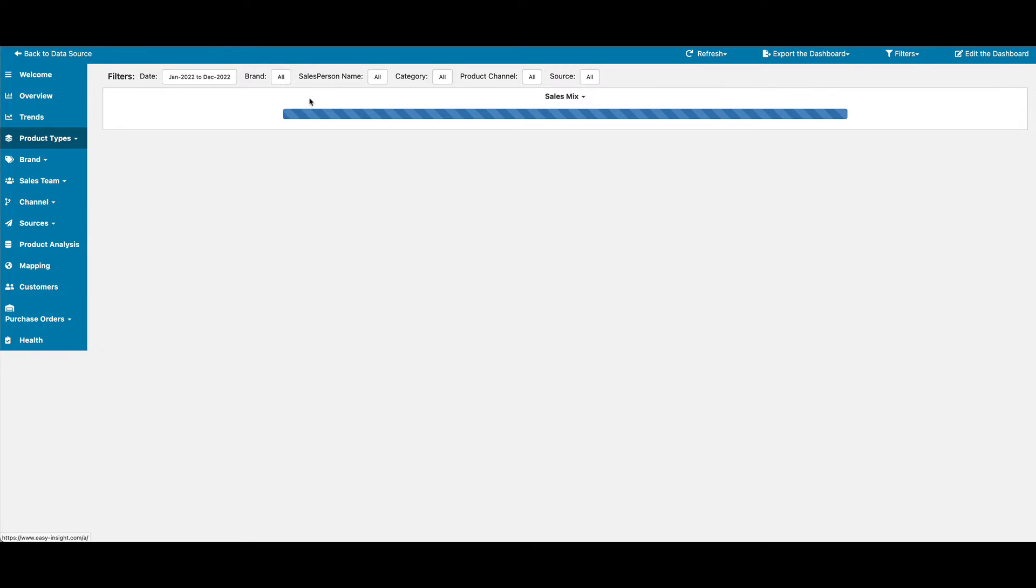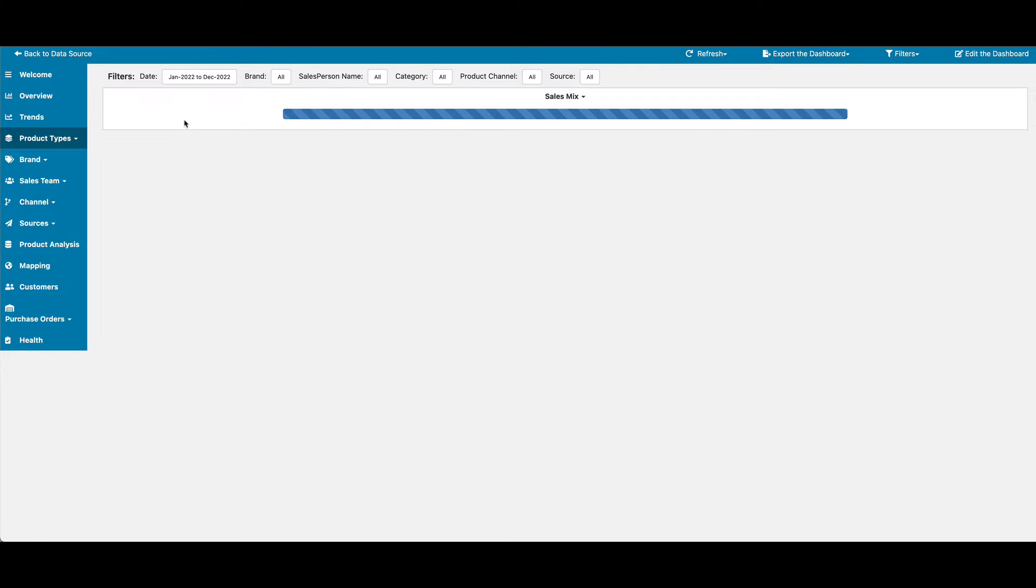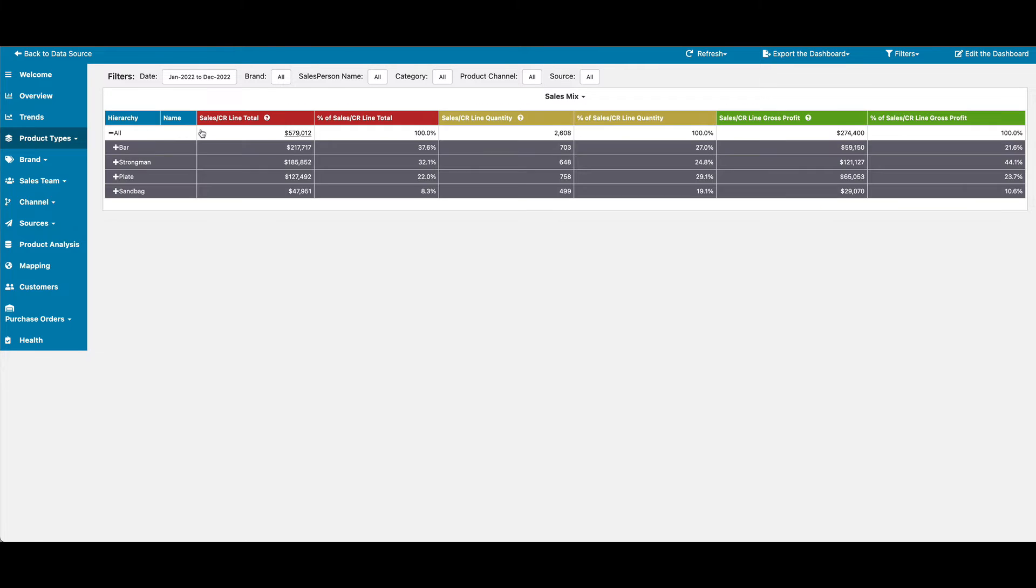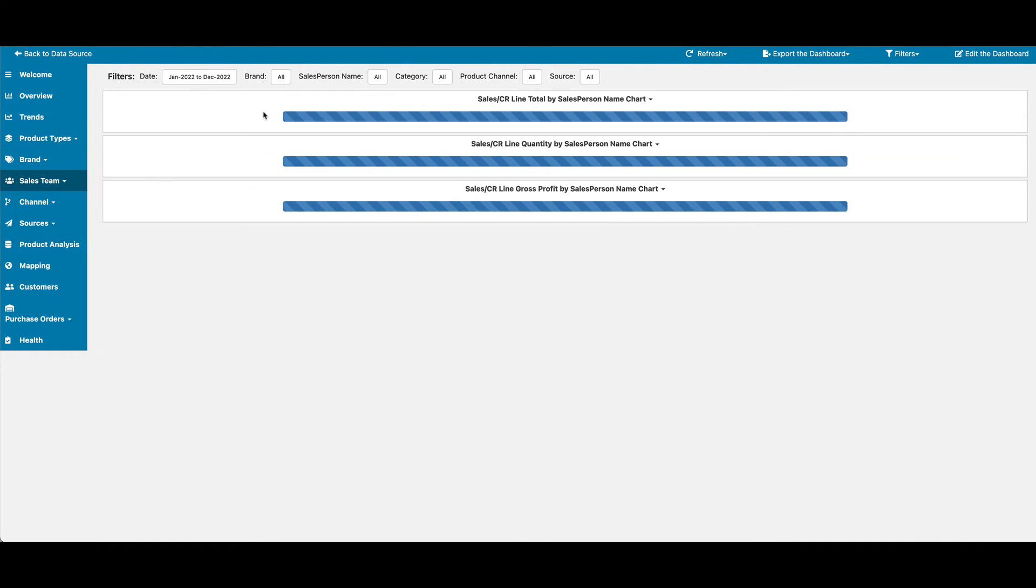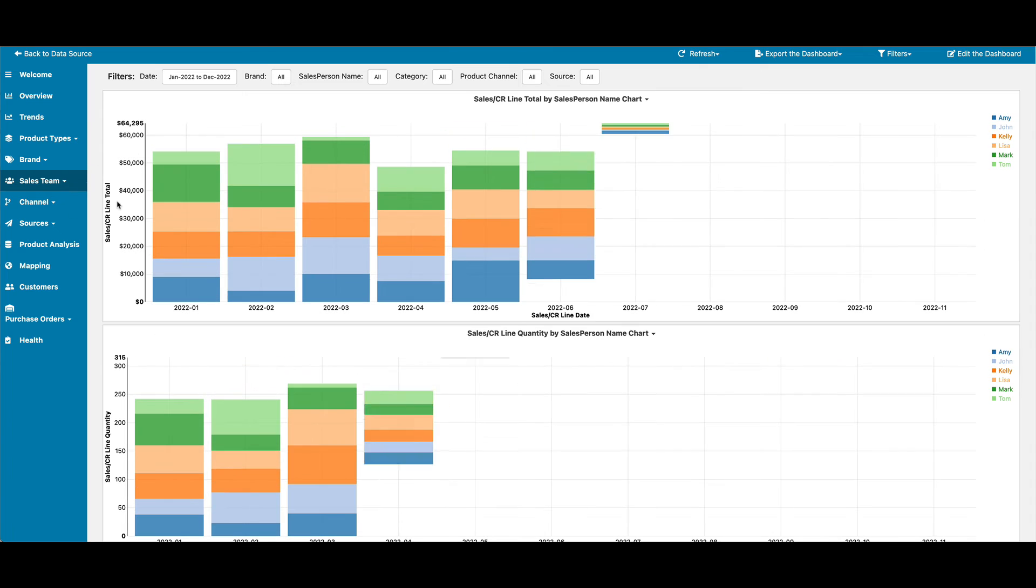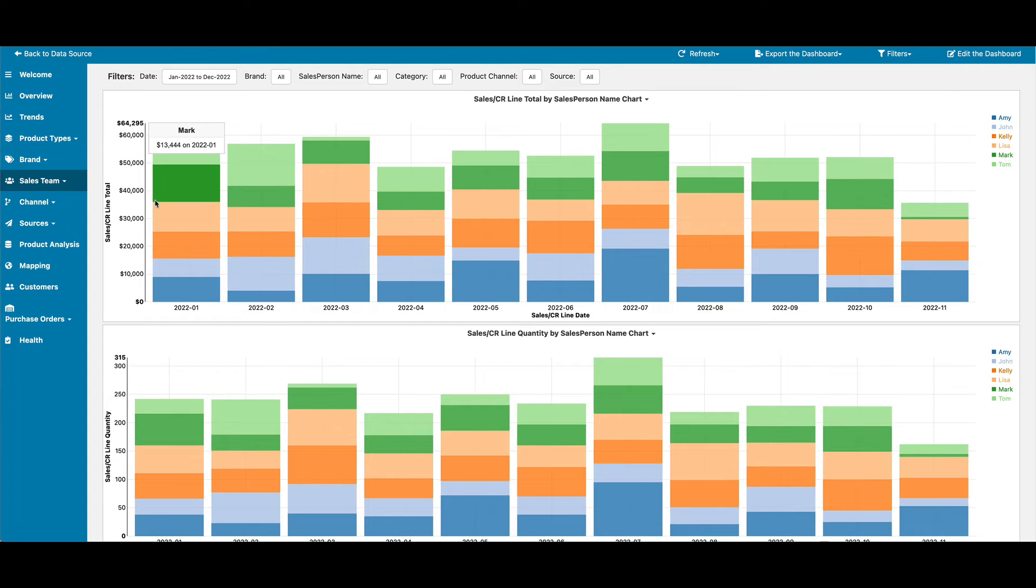And we have a sales mix tree that you can dig into the different levels of to look at what percentage each thing contributes. So we're able to look at the percentages of total, and if we open it up, we see the percentage within that category. We have the same sort of thing for sales team, for brand, and so on.